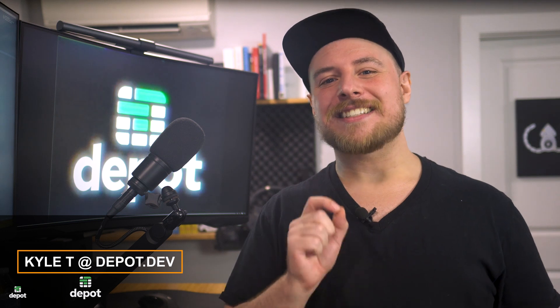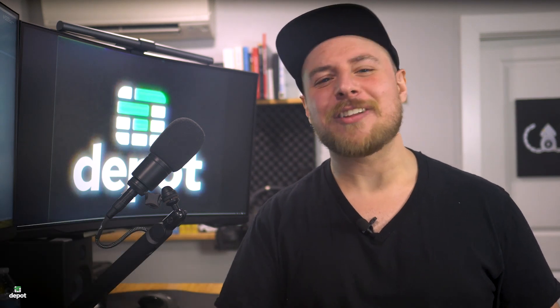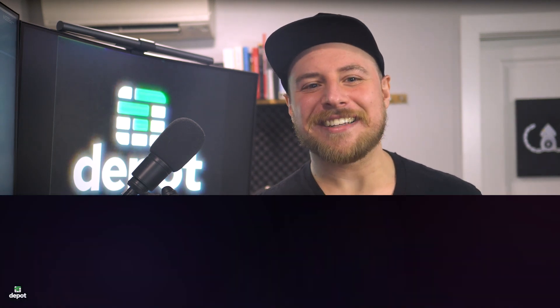Hey, I'm Kyle with Depo, and have you ever wondered what exactly a Docker layer is?